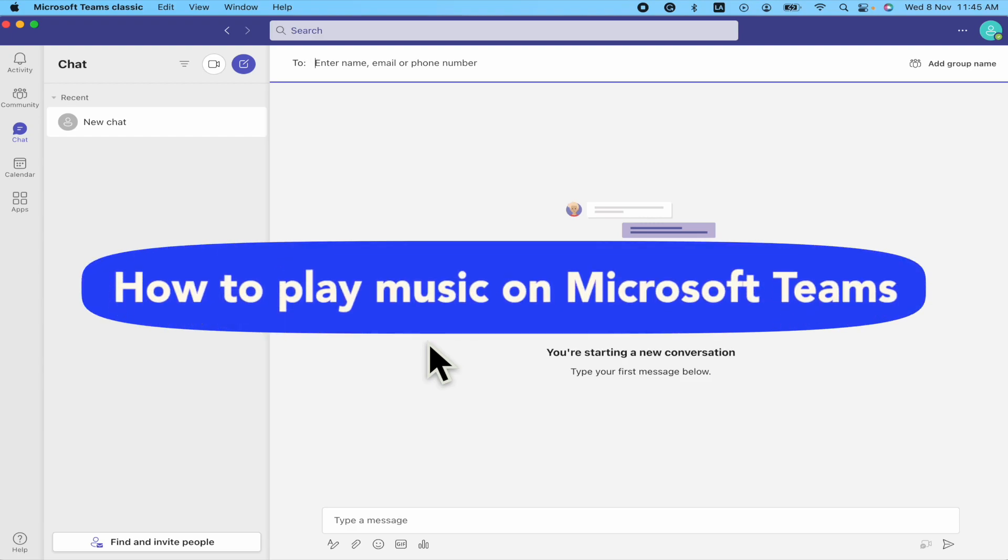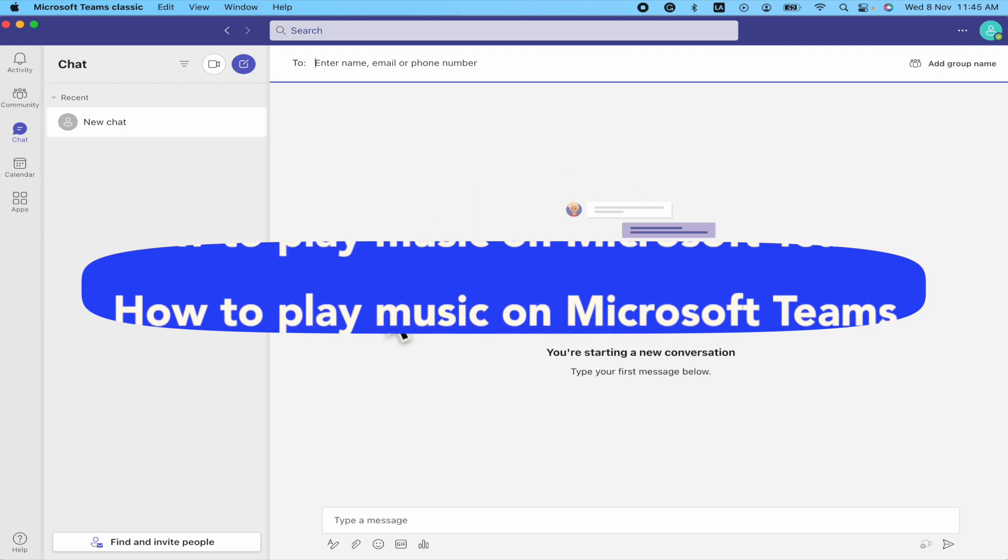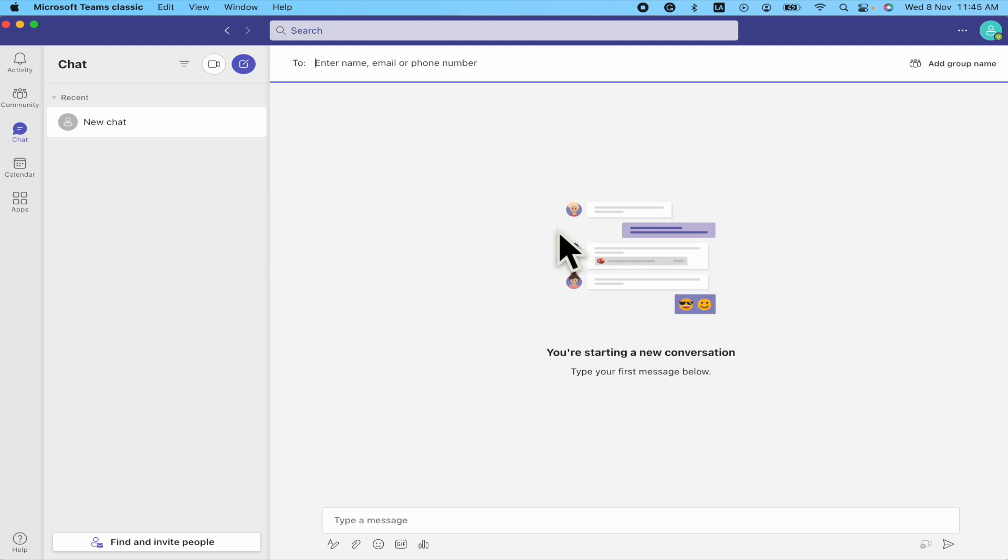How to play music on Microsoft Teams. Hello everybody and welcome to our channel. Today you're going to learn how you can play music and share music in your meeting here in Microsoft Teams. Please watch till the end to properly understand the tutorial.